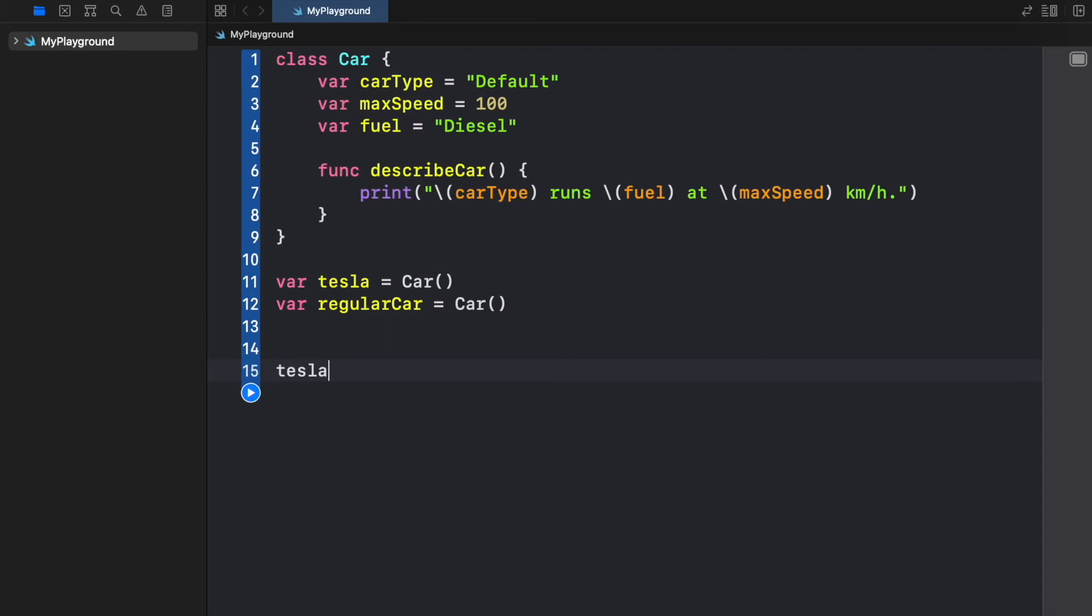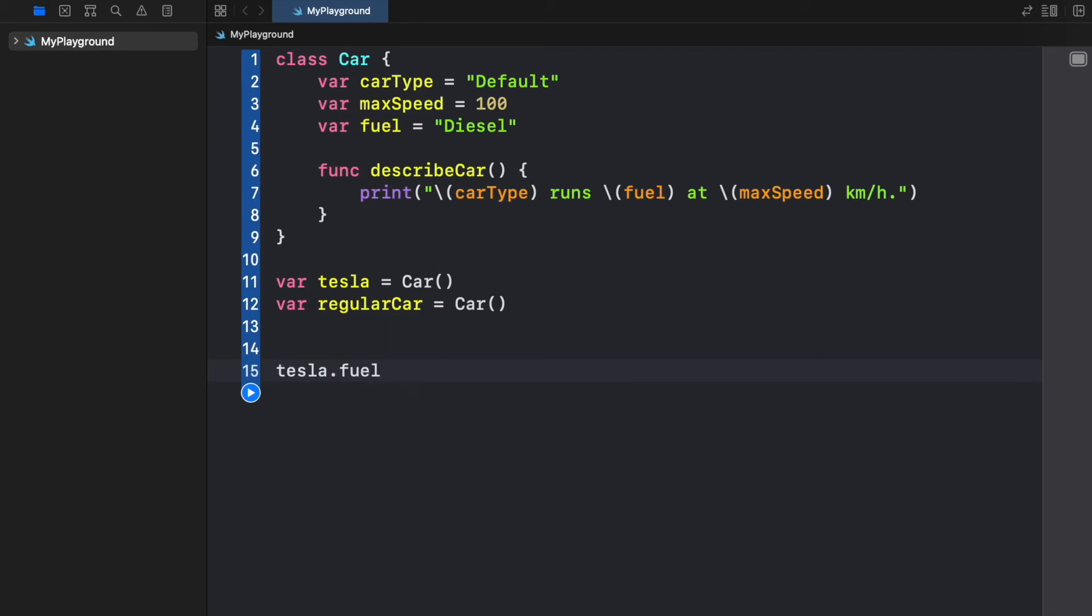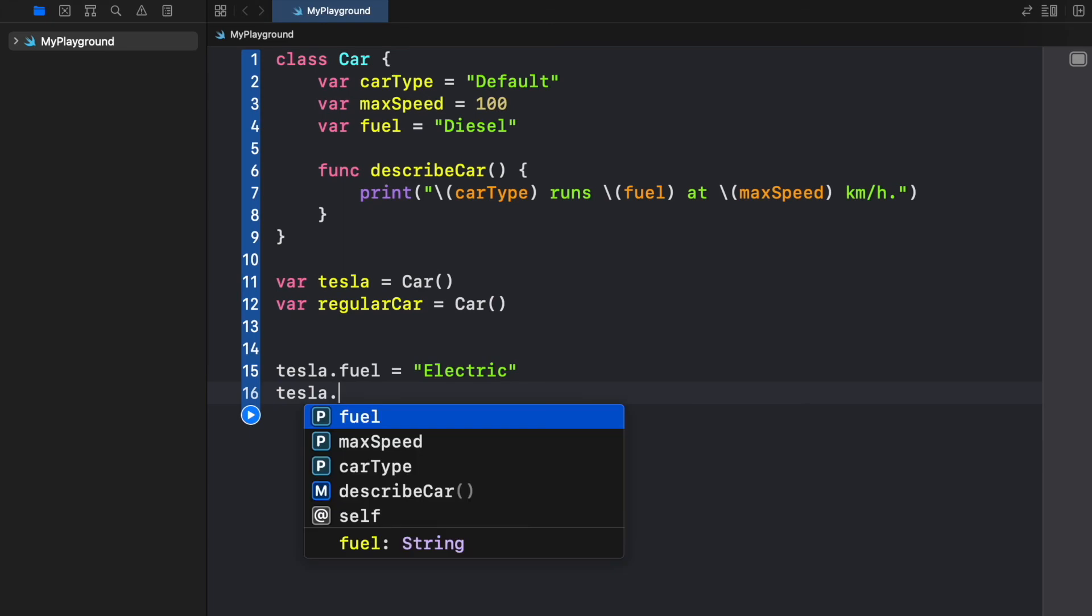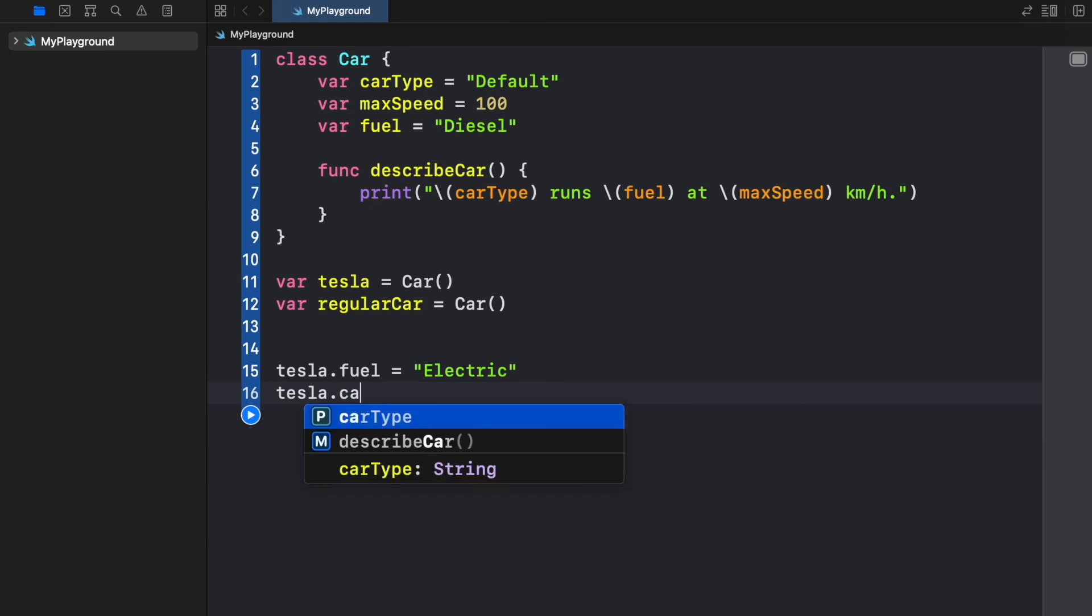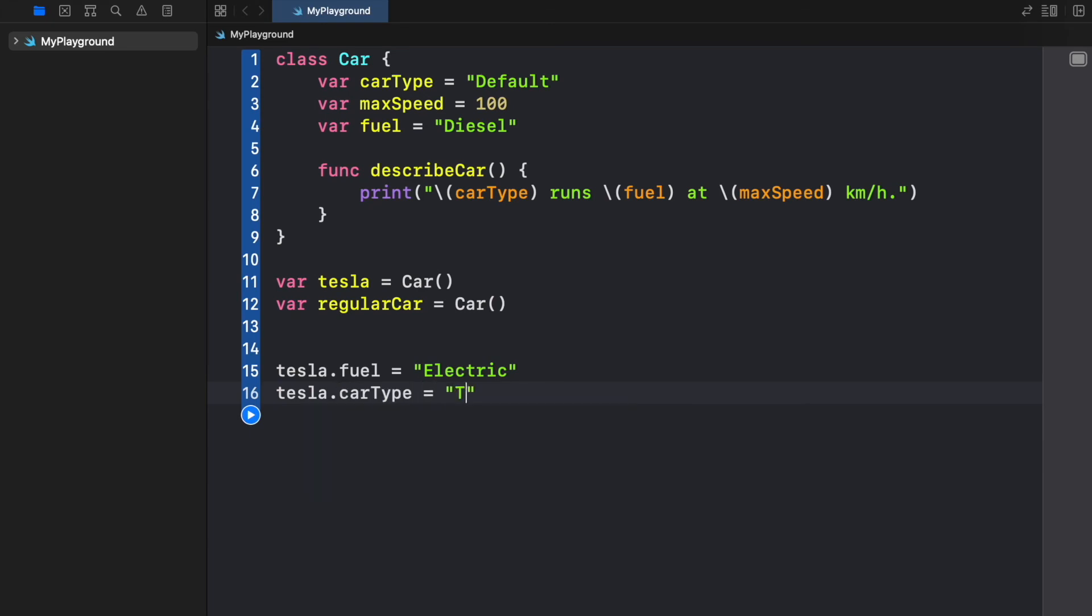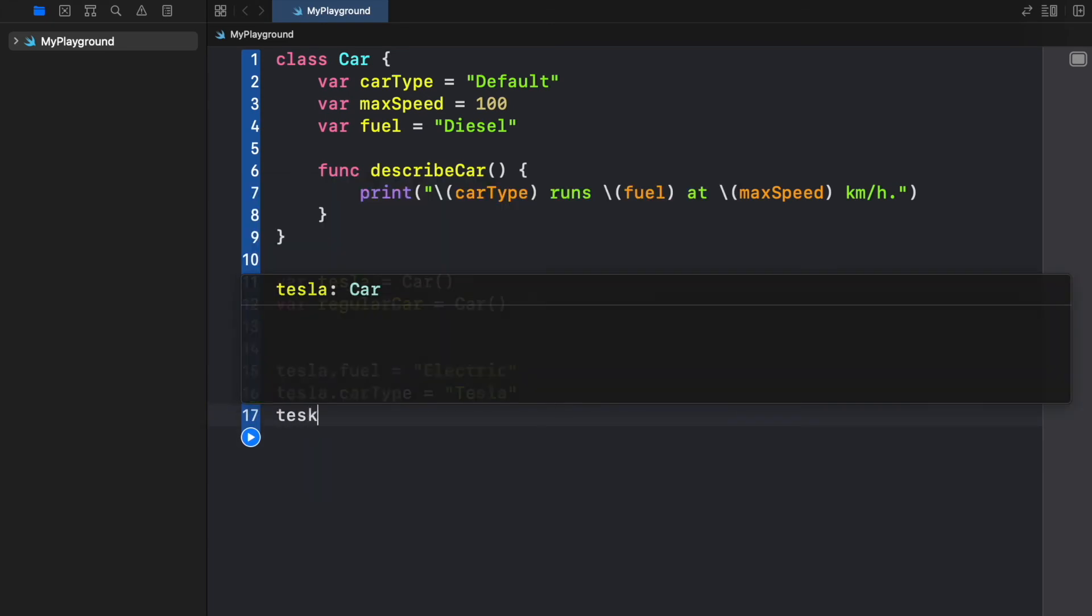So the first thing we have to do is change the fuel of the Tesla. We will call tesla.fuel and just change it like this just by assigning it a new value. Then we can go ahead and type in tesla.carType and we're going to set that to Tesla.